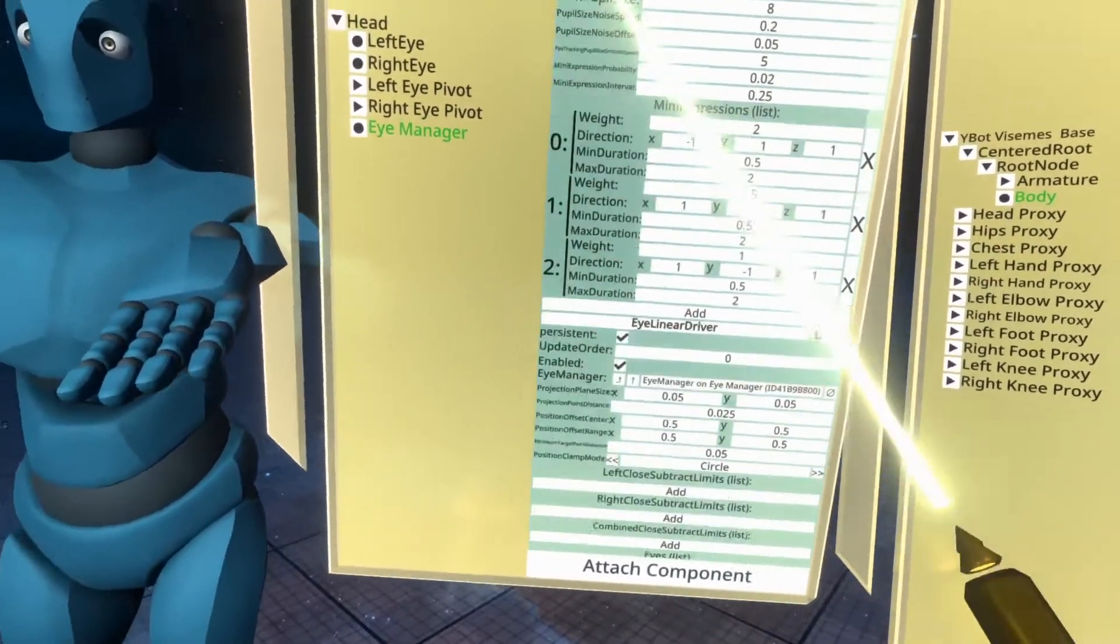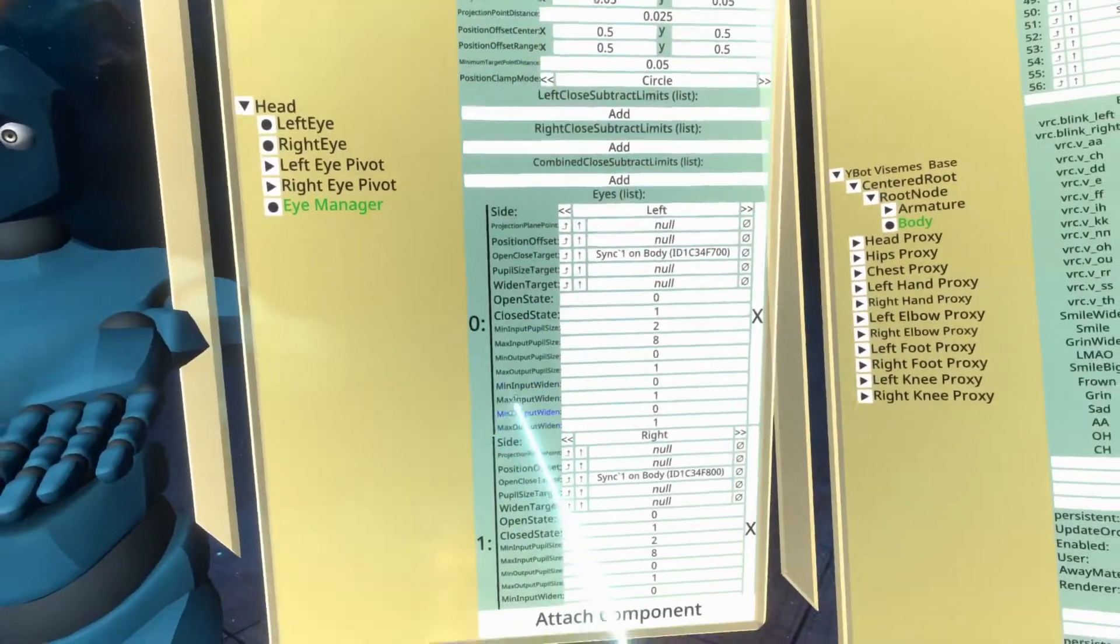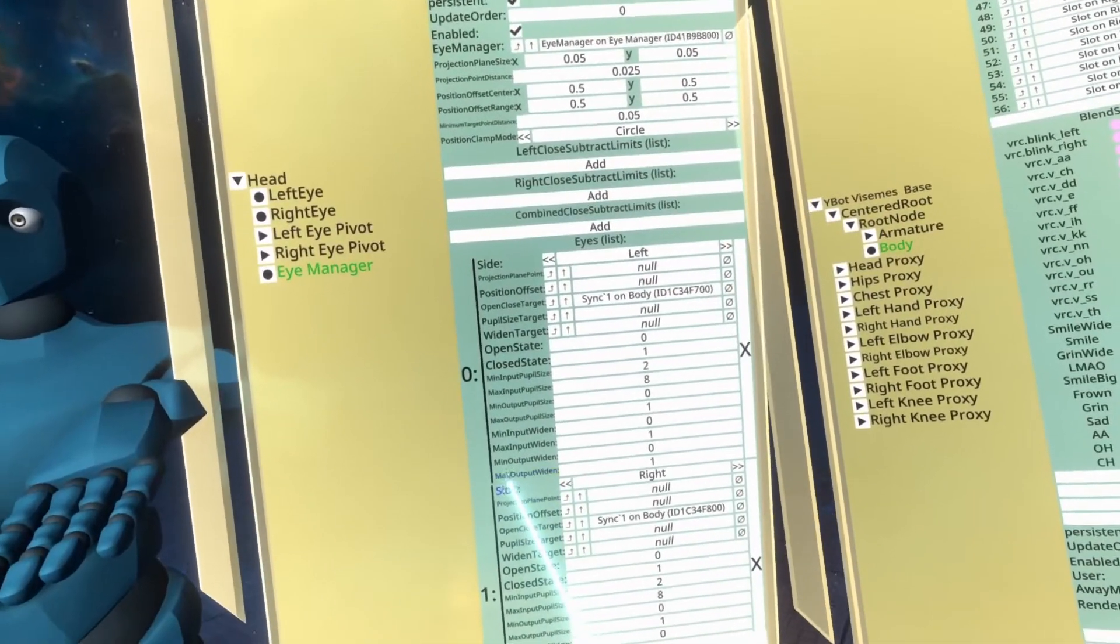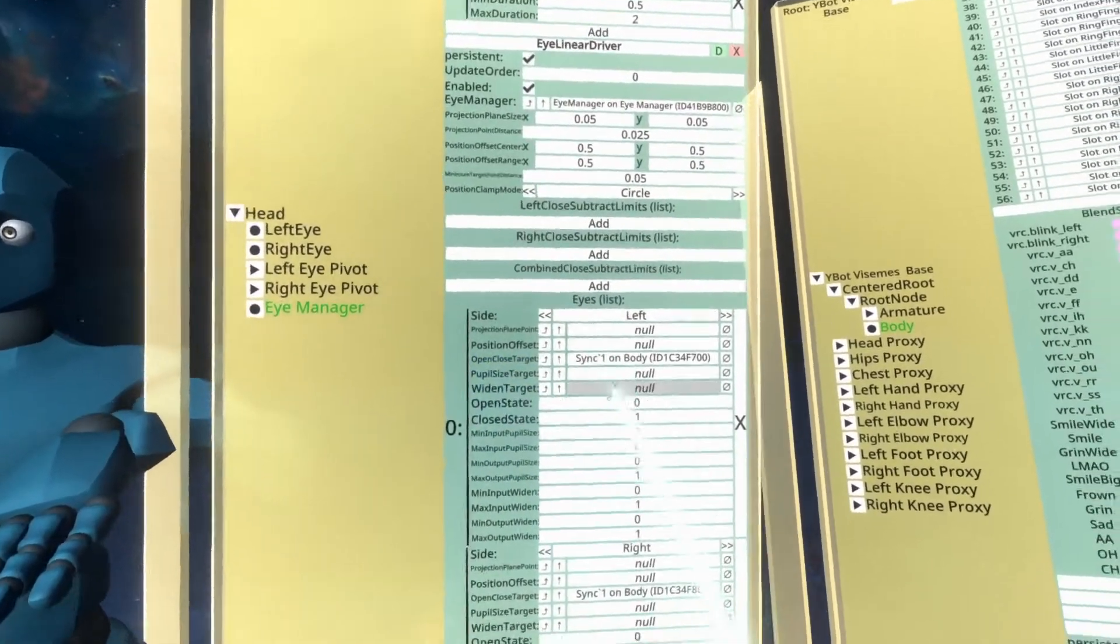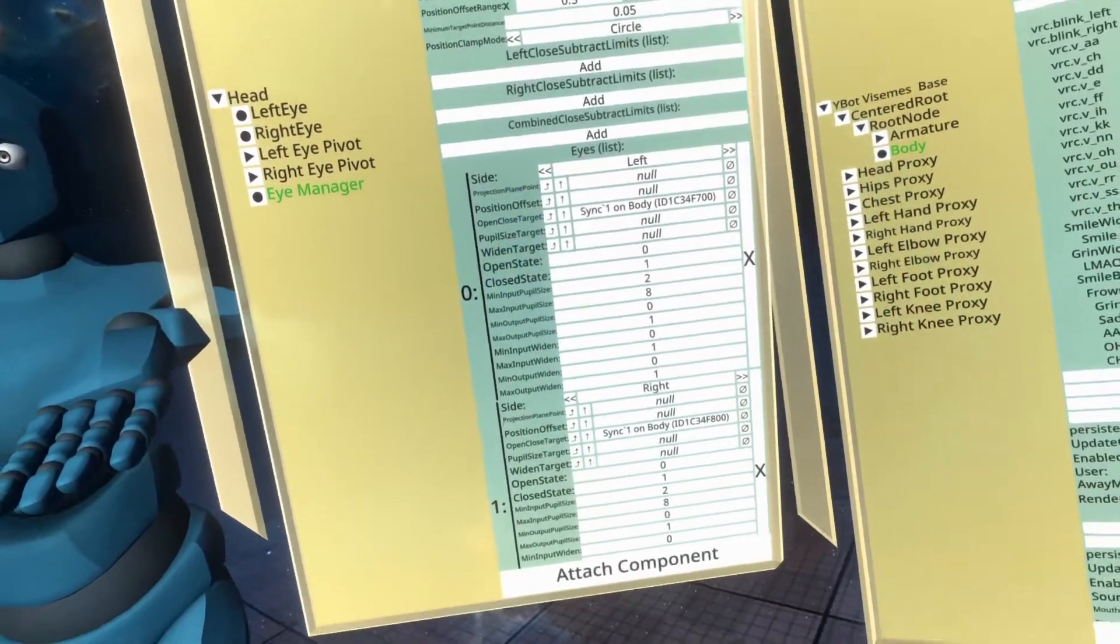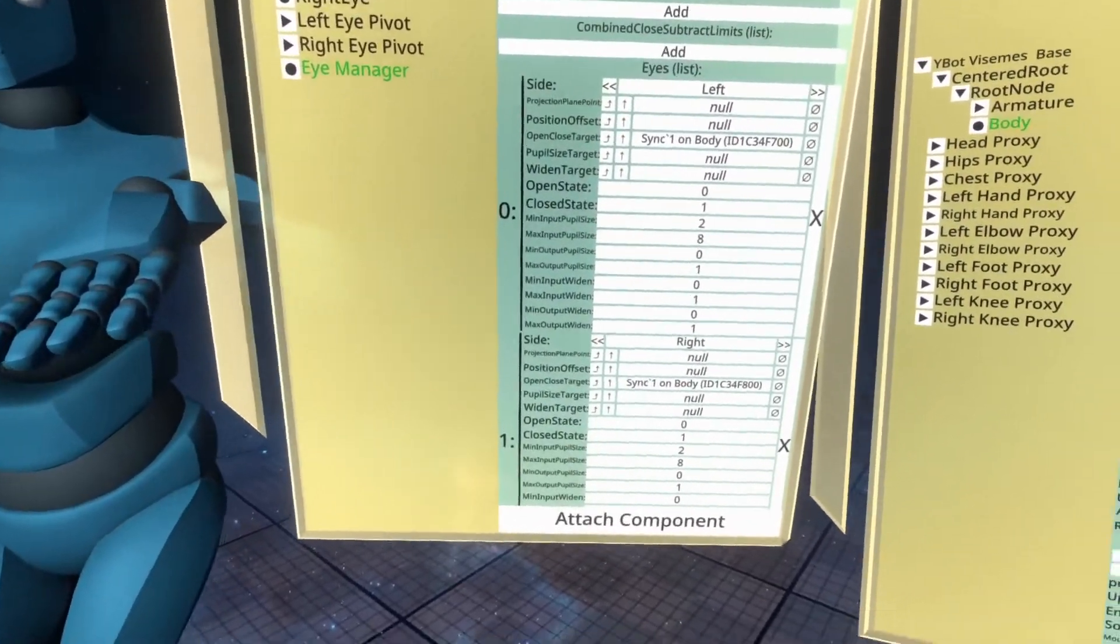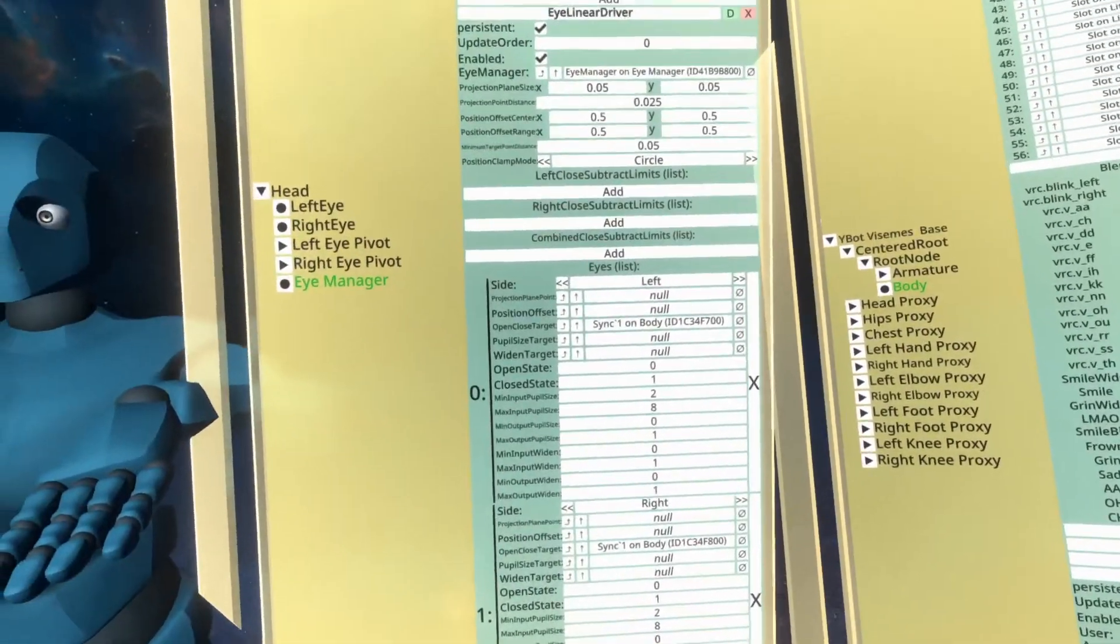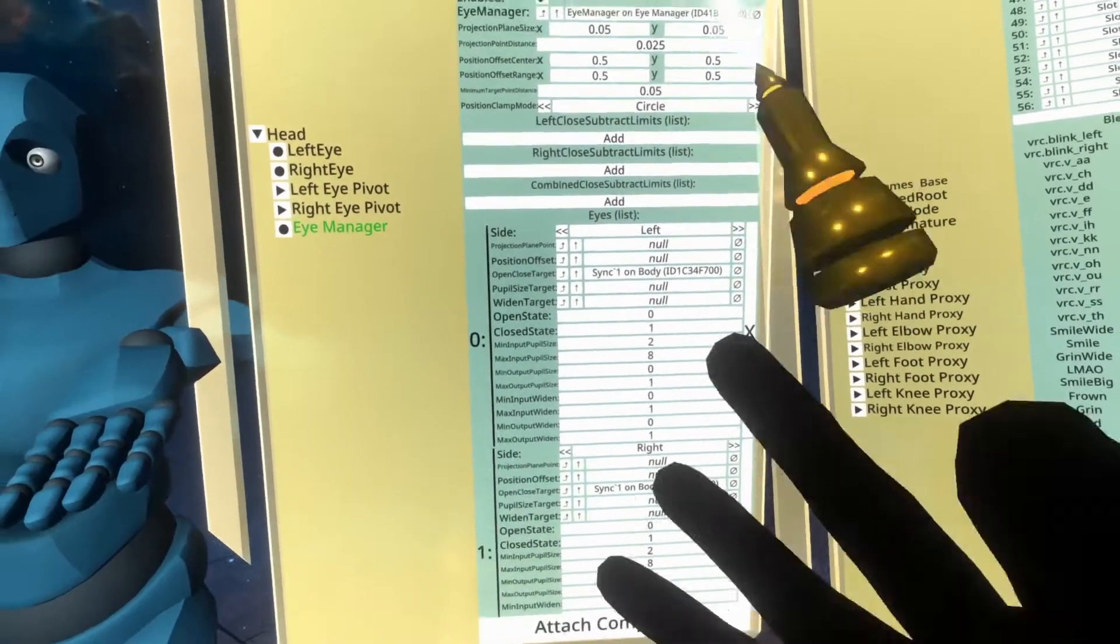The reason why there's a lot going on as well is because, remember, Neos supports eye tracking headsets. And when eye tracking headsets are involved, you can get things like pupil size and open and closed state directly from the human that is wearing the headset. And therefore everything there is plumbed into the second, plumbed in.